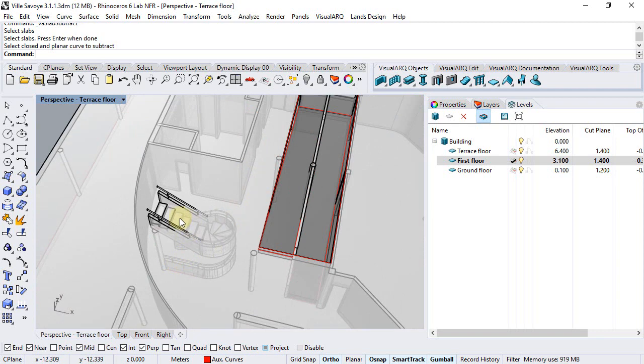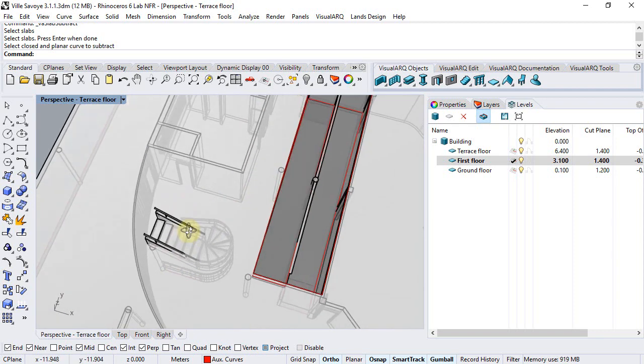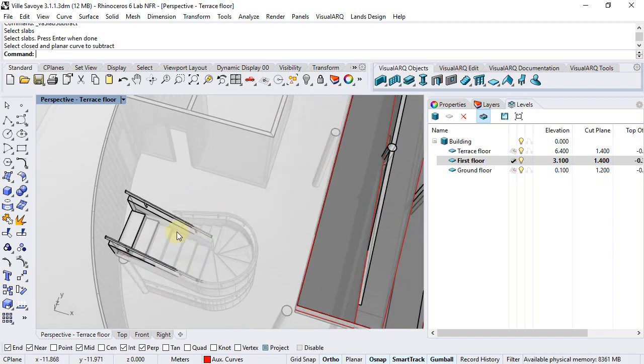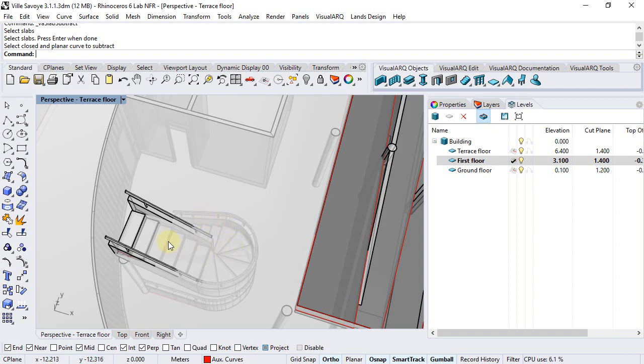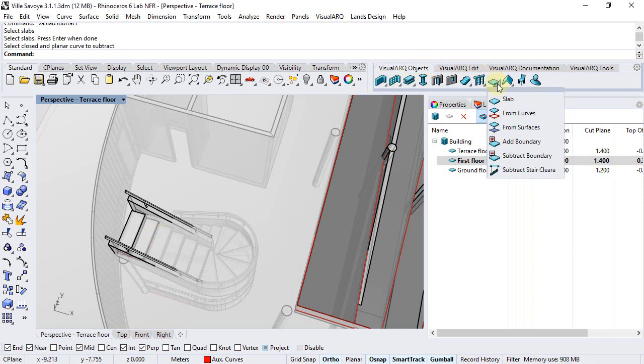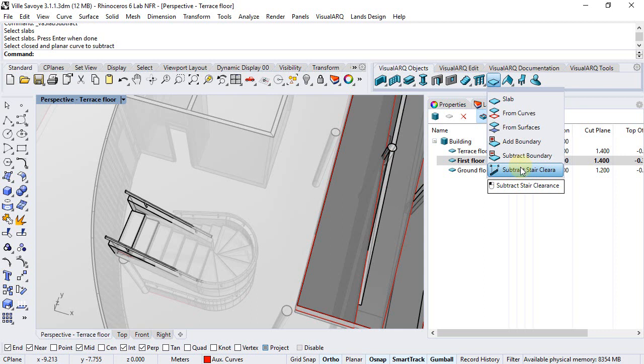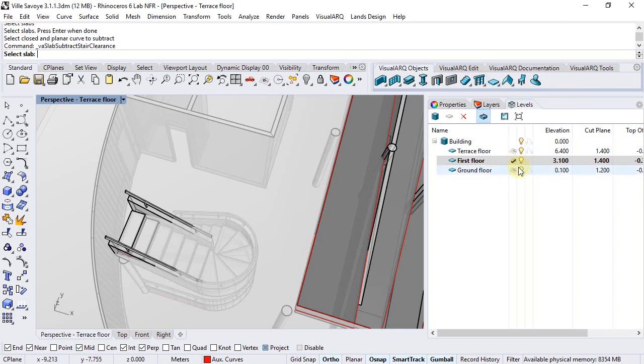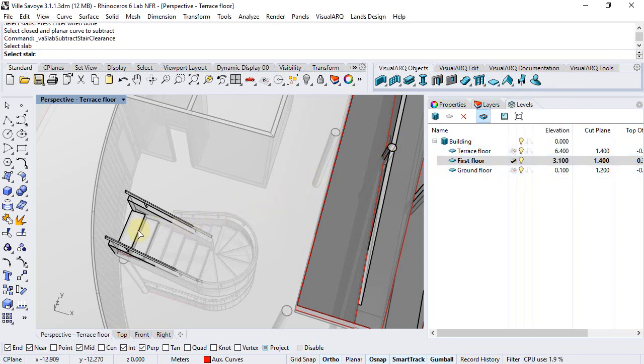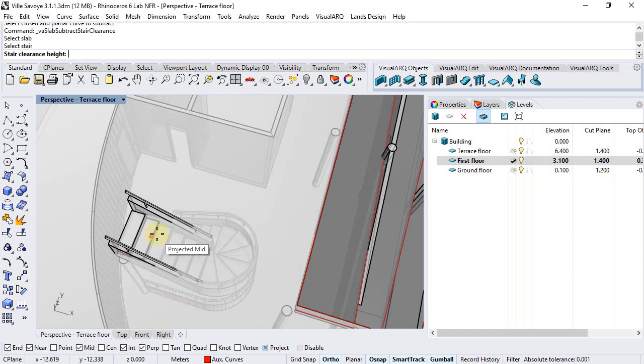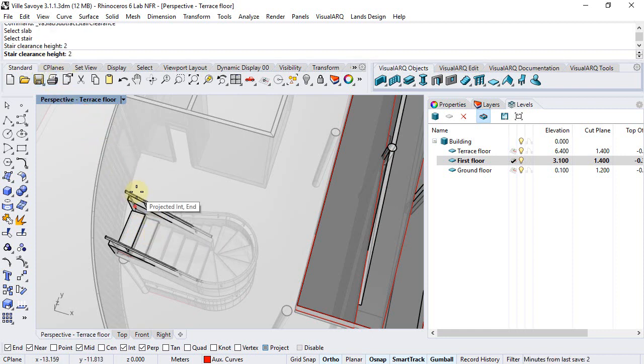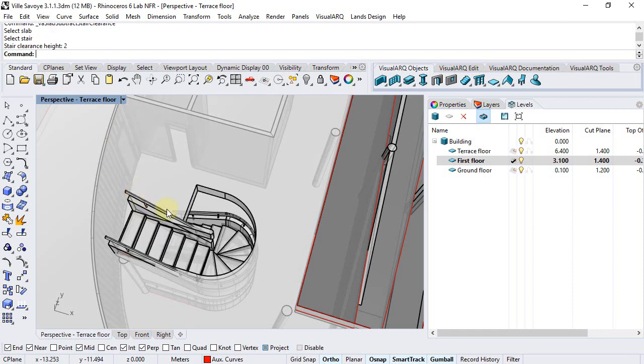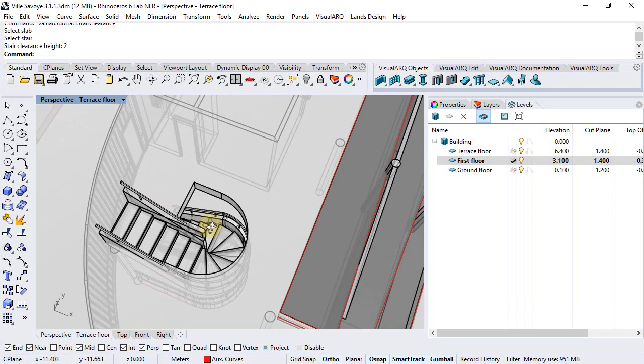We can do the same with the stair but there is a command that automatically generates a boundary curve for the contour of the stair according to specific clearance height. Under the slab command we can find this subtract stair clearance contour and we will select this slab, this stair, and the stair clearance height could be for example 2 meters. And the opening is already generated.